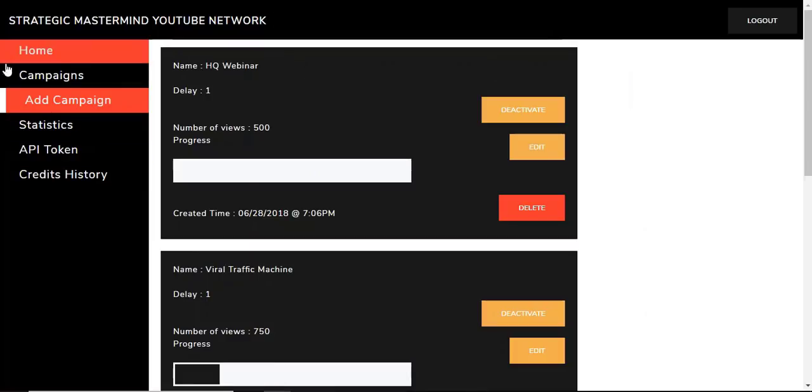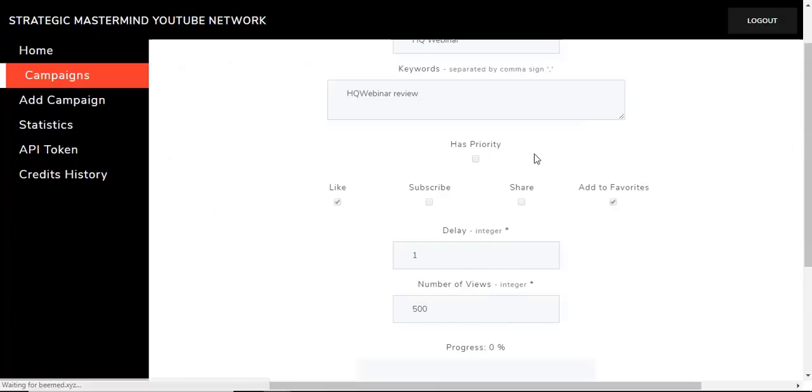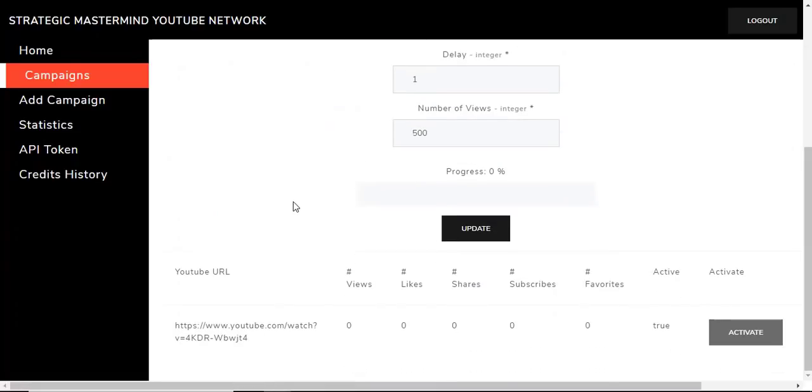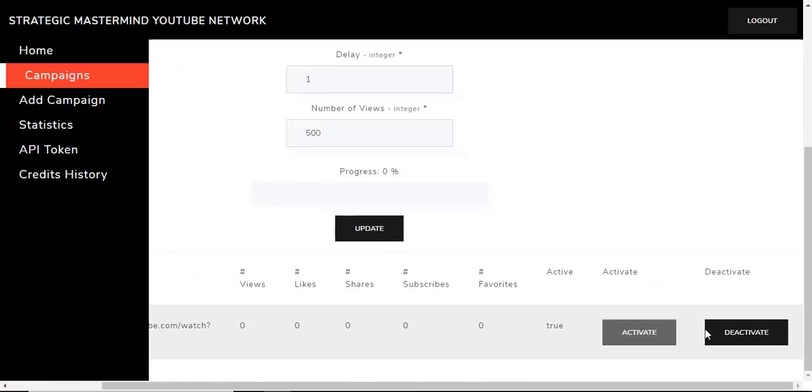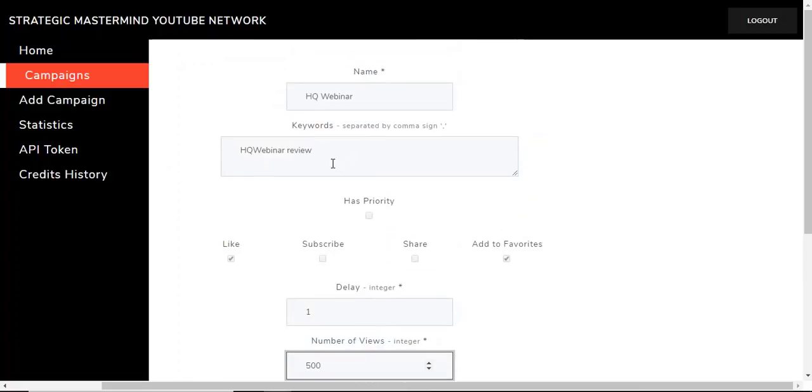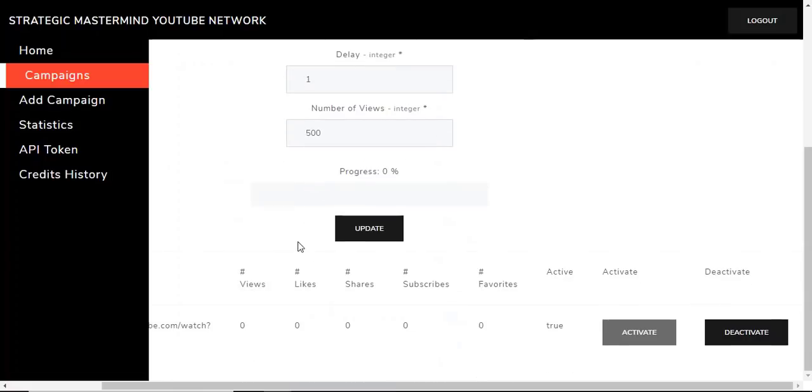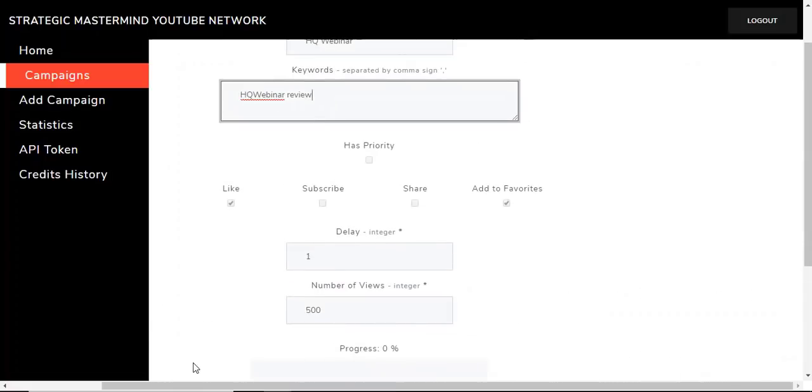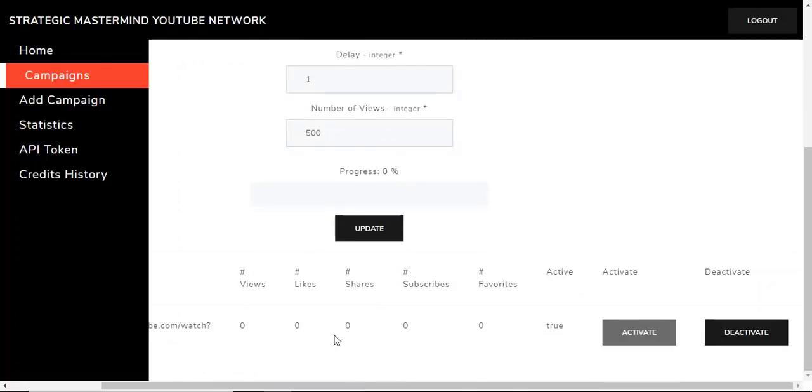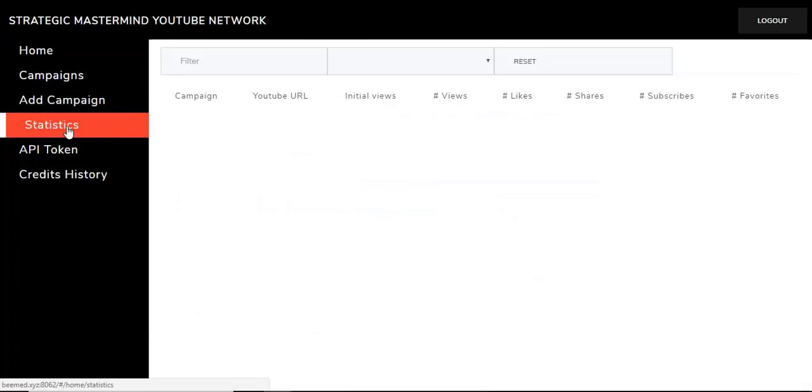Now, you can see right here on my campaigns page, HQ Webinar. Delay has a progress bar. If you click on Edit, it will tell you how far in the progress bar. It does show you the stats here, and you can deactivate it. You can hit Deactivate, you can take it out. You can change the number of views in here that you want to delay. You cannot add anything to it or the subscription. But you can add additional keywords if you'd like, or take away your keywords, change your keywords, that type of thing. That's what you're going to do here.